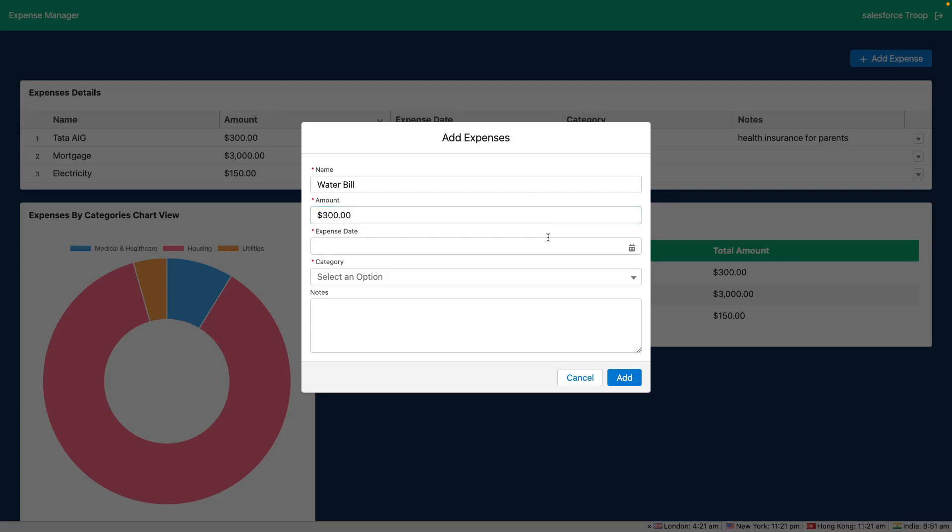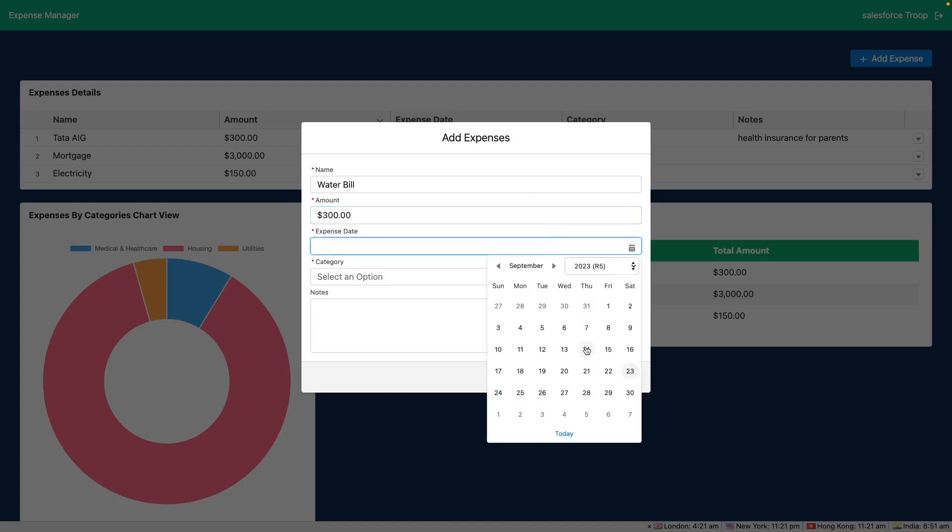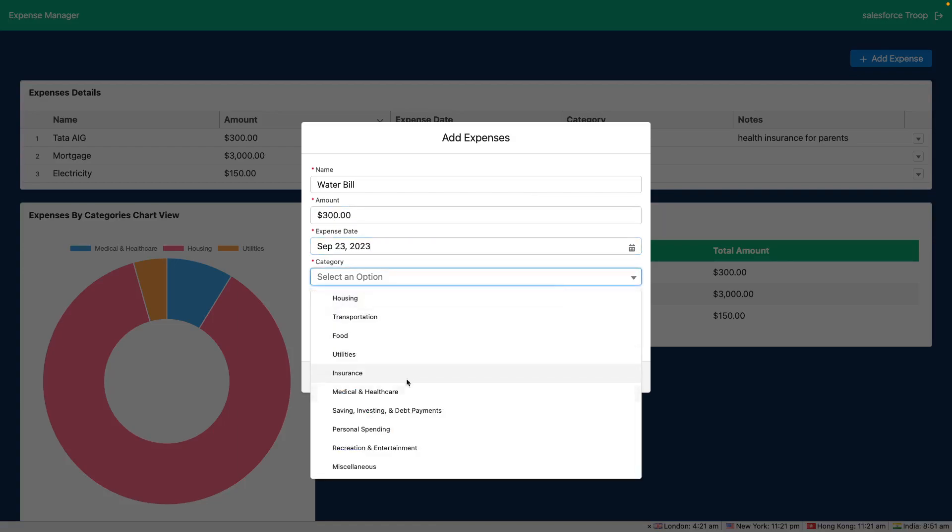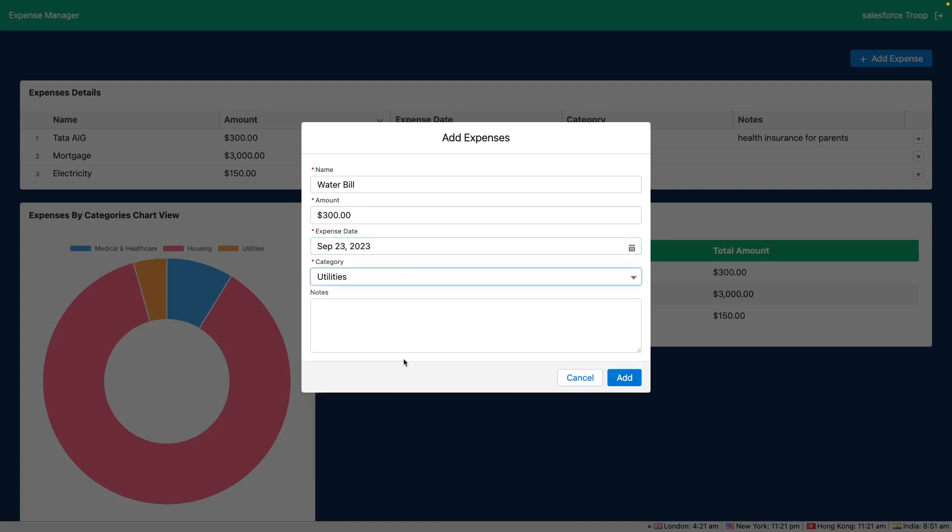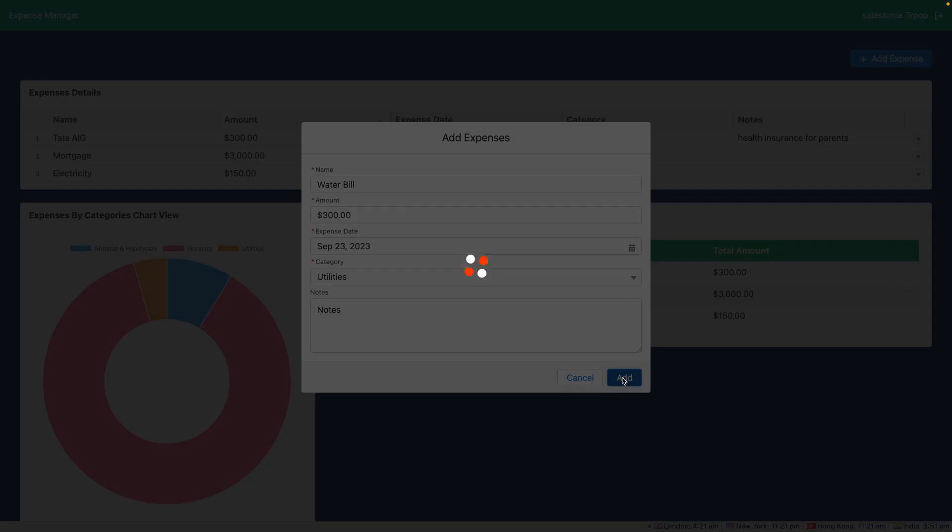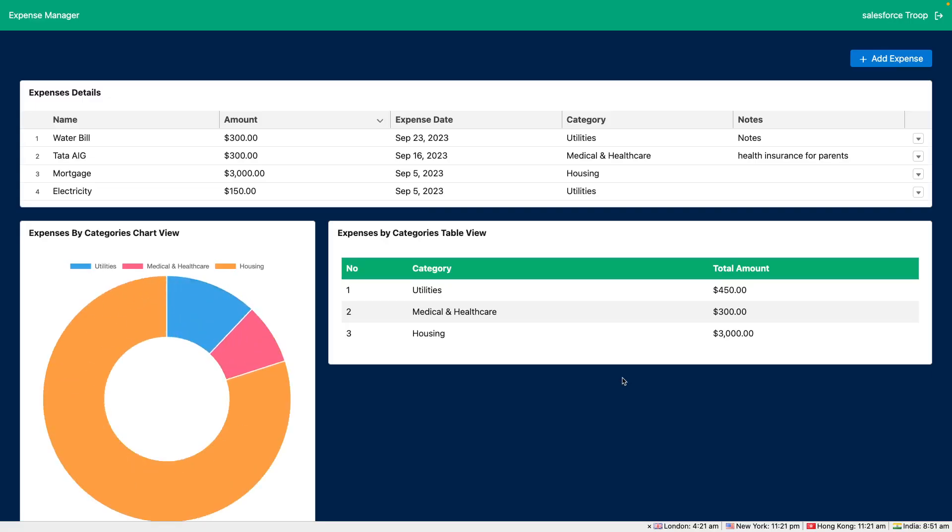You can select the expense date and select the category and notes, and on hit of add we will create a new record in Salesforce and immediately update our dashboard as well.